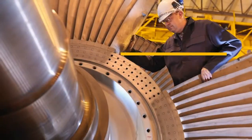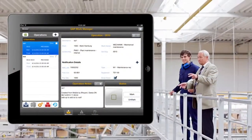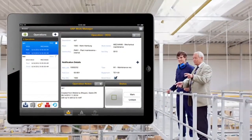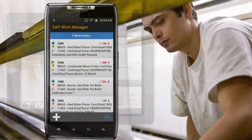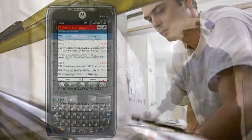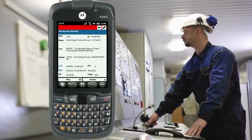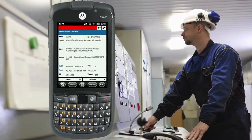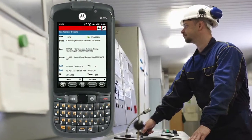SAP supports the ever increasing number of device choices, and with true cross-platform support found in this mobile app, you can help keep development, project, personnel and maintenance costs low.